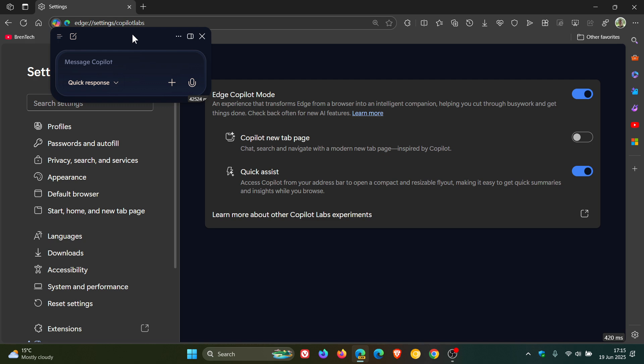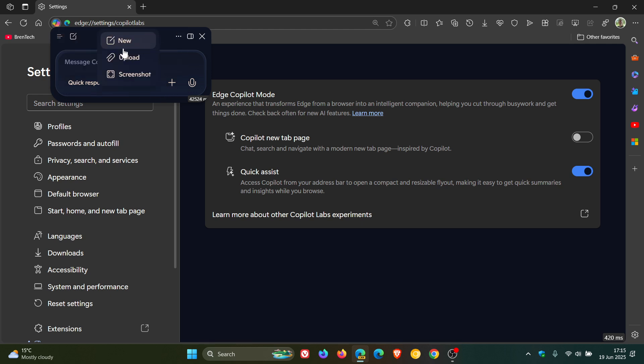So you've got a couple of options with this new flyout. Obviously, you've got your responses, and you can start a new chat, upload an image file, take a screenshot, and so on. There are a couple of options available with this.